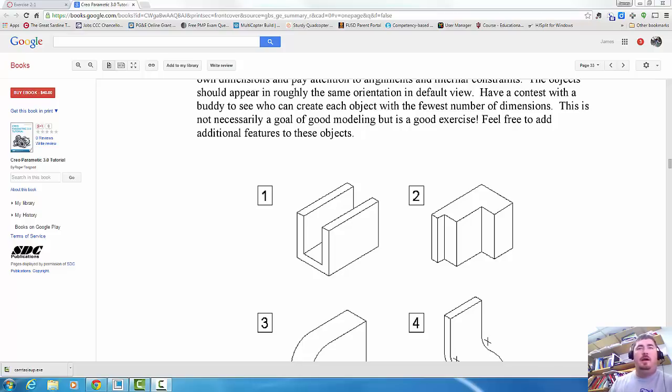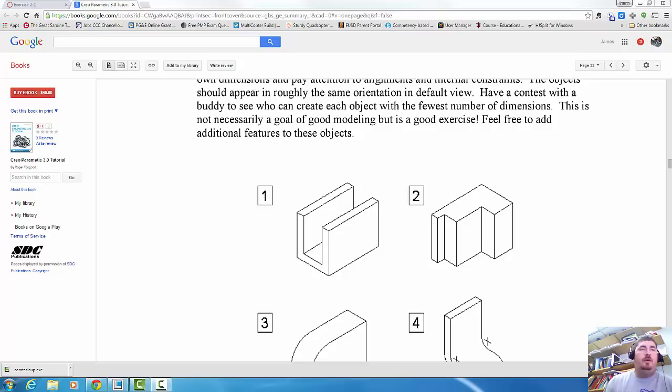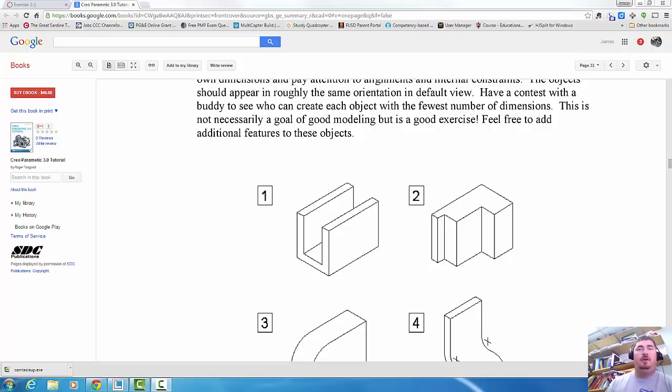When we're creating a model, how we do things is more important than just getting the correct thing at the end. And how we do it is based on what the goal of the part is, how it might change in the future, and how we want to adapt as we're changing it. So this is called design intent.